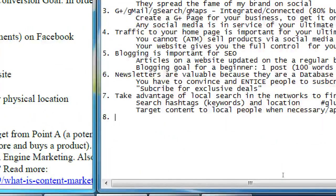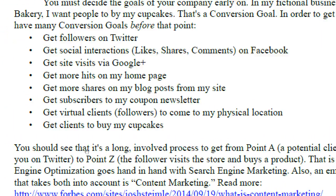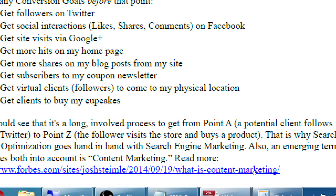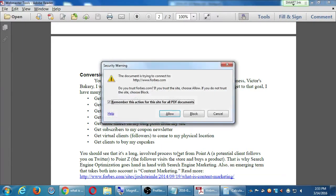And then number eight: get clients to buy my cupcakes - ultimate conversion goal. All of that effort is to get them to click the buy button. You should see it's a long involved process to get from point A - a potential client follows you on Twitter - to point Z - the follower visits the store and buys a product. That's why SEO goes hand in hand with search engine marketing. An emerging term that takes both into account is content marketing - you can follow that link to Forbes.com.